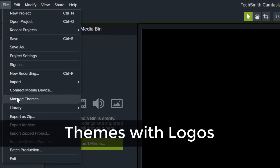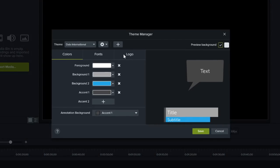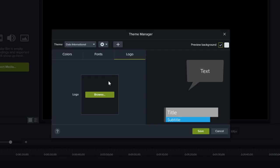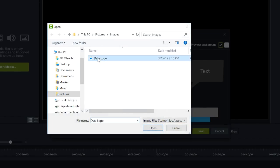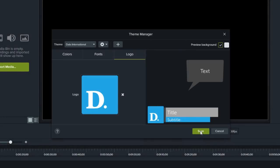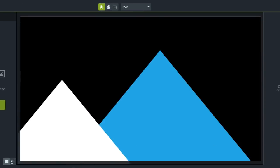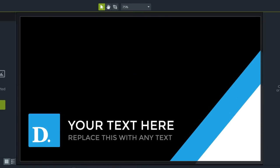Themes have been updated, so you can now include your own images or logos. Easily apply it to one of the editable video assets in Camtasia's built-in library for a high-quality, branded video.